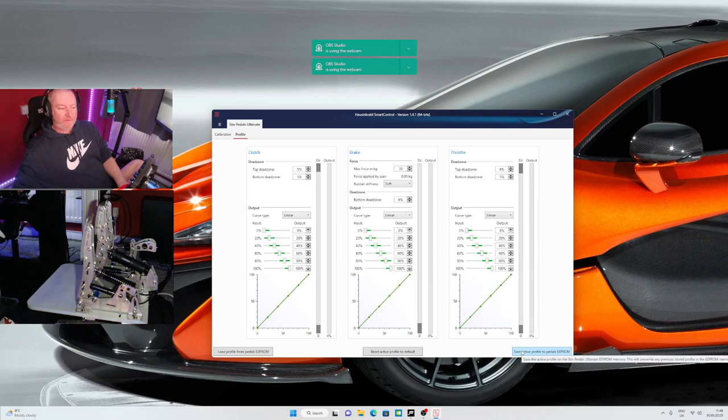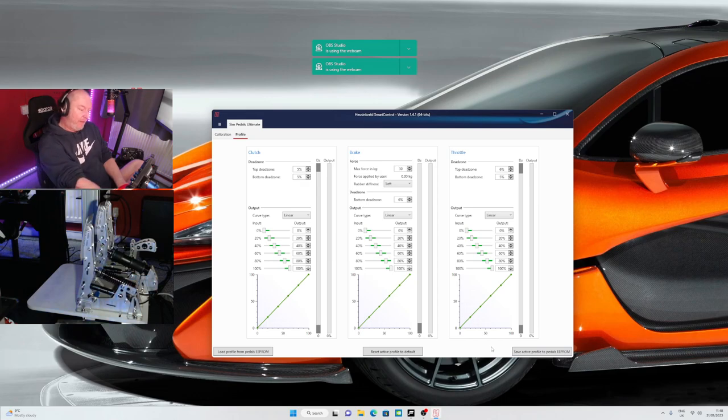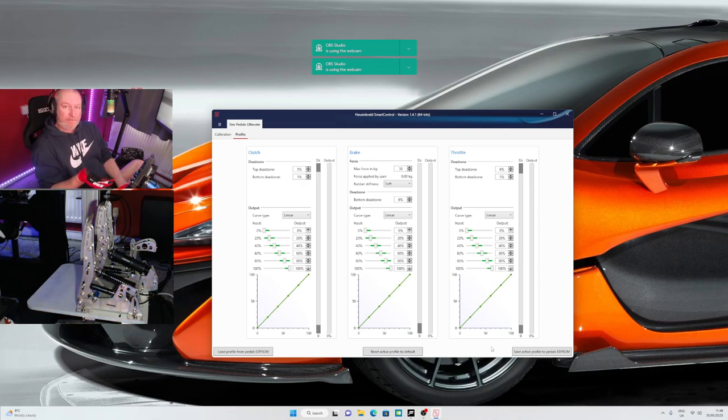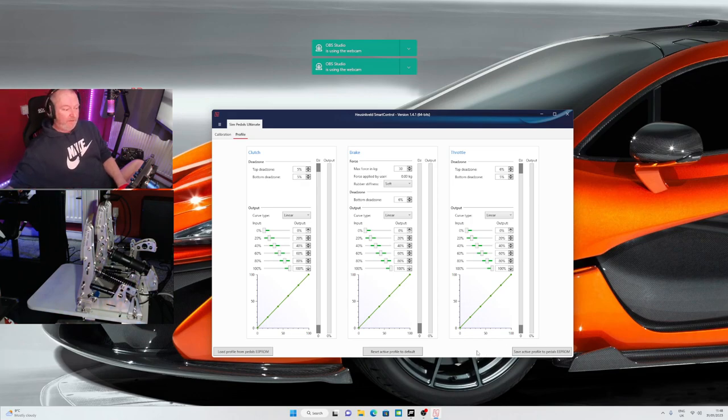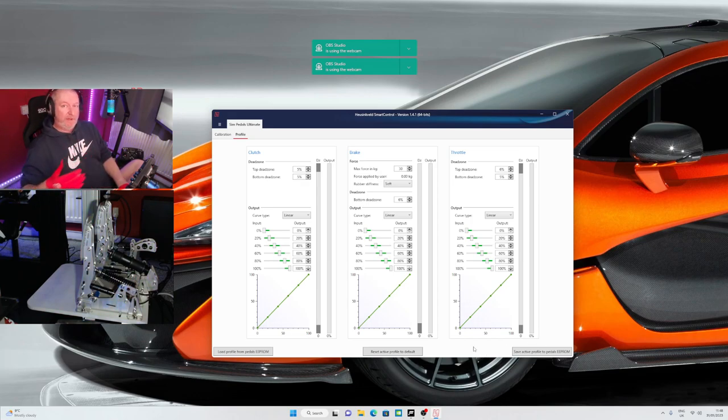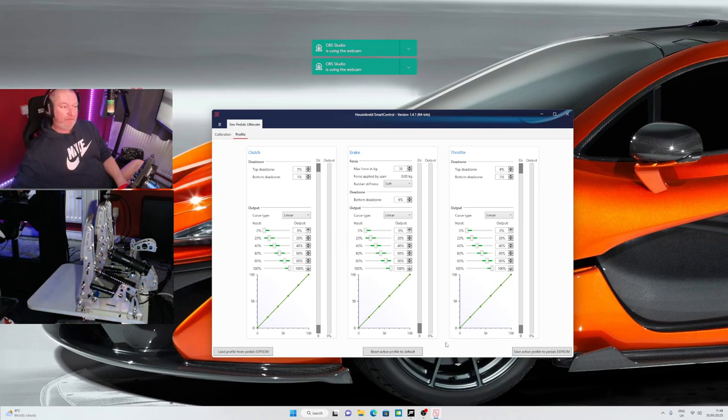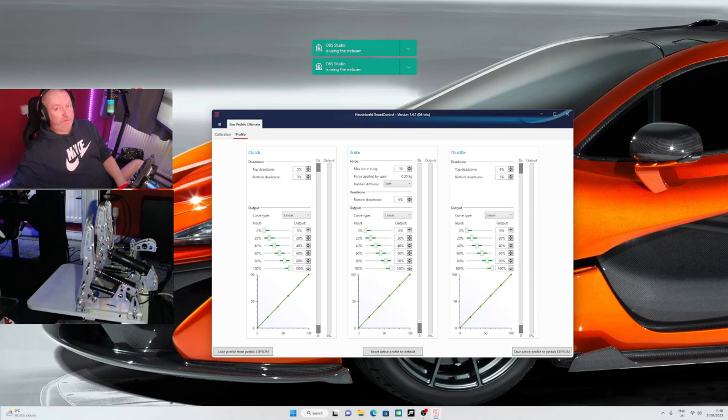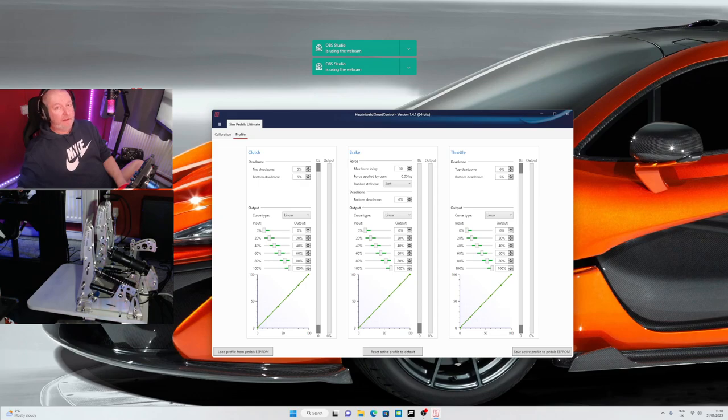When you've finished your setup, click save active profiles to the EPROM. The EPROM is the storage memory in the pedals basically, so that means that's going to stay like that when I load up the PC. You don't need to calibrate this really in any of the sims. Assetto Corsa it just worked, I didn't have to do anything. rFactor 2 I had to just assign the pedals to be throttle, brake, and clutch.